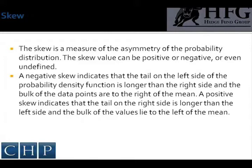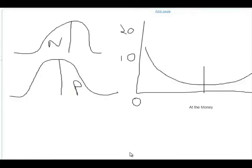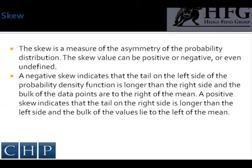A positive skew indicates that the tail on the right side is longer than the left side, and the bulk of the values lie to the left of the mean. In the diagrams that I created, a negative skew would show more data points to the left side, with the bulk of the data to the right of the mean. The reverse is true for a positive skew, where there are fatter tails on the right side but the bulk of the data is toward the mean. A skew value near zero indicates that the values are relatively evenly distributed on both sides of the mean, typically implying a symmetrical distribution.